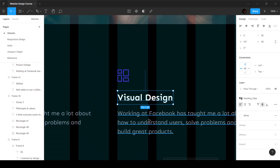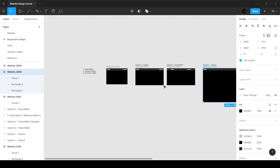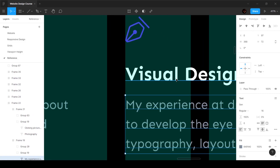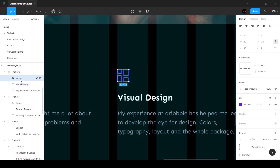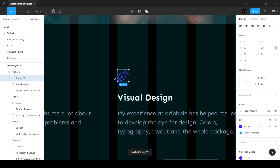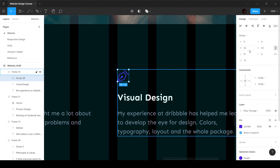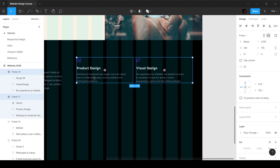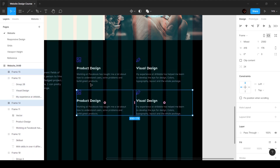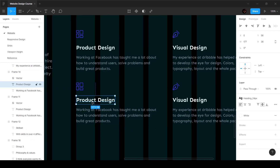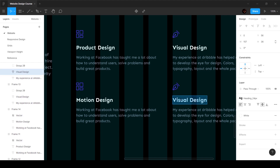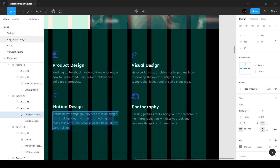I'll name this 'visual design,' copy this text, paste it quickly, and change the icon. I'll grab the icon, copy it, go into this frame, delete the existing vector, and paste the new icon. It's also 32 by 32 pixels, so it looks good. Now I'll select these two and duplicate them by holding Alt and dragging down, spacing them at 48 pixels. These will be motion design and photography.